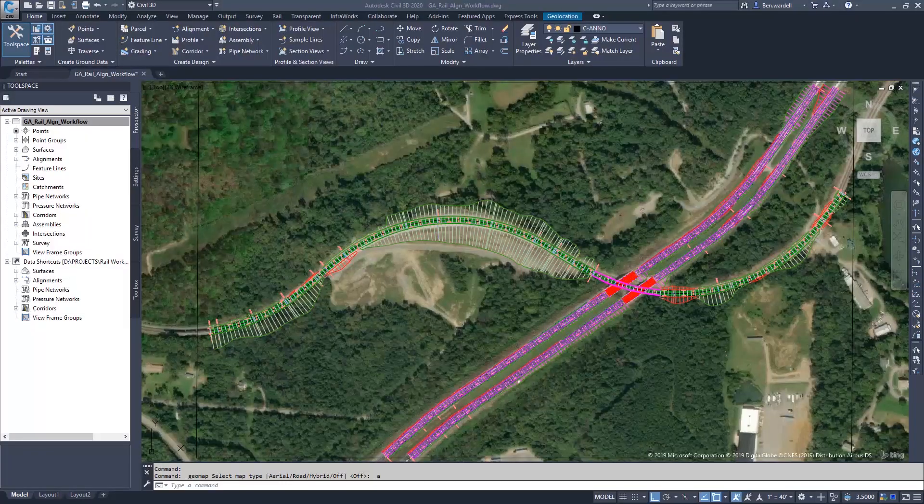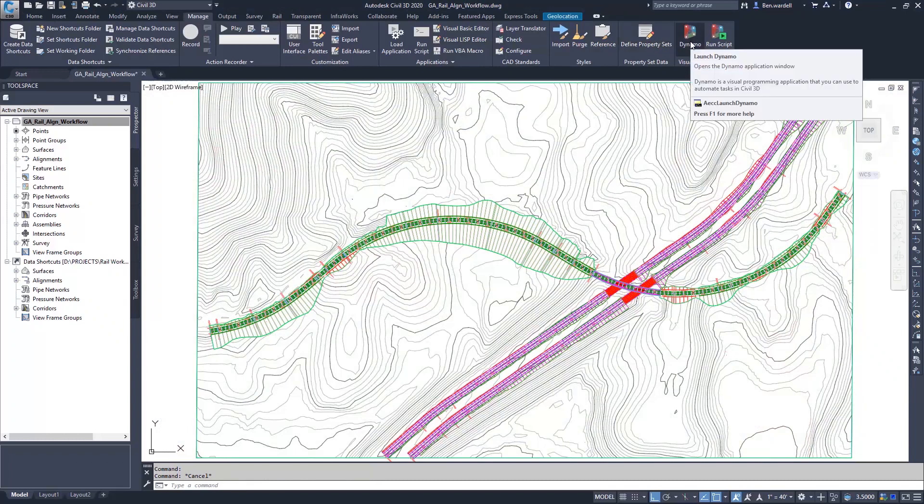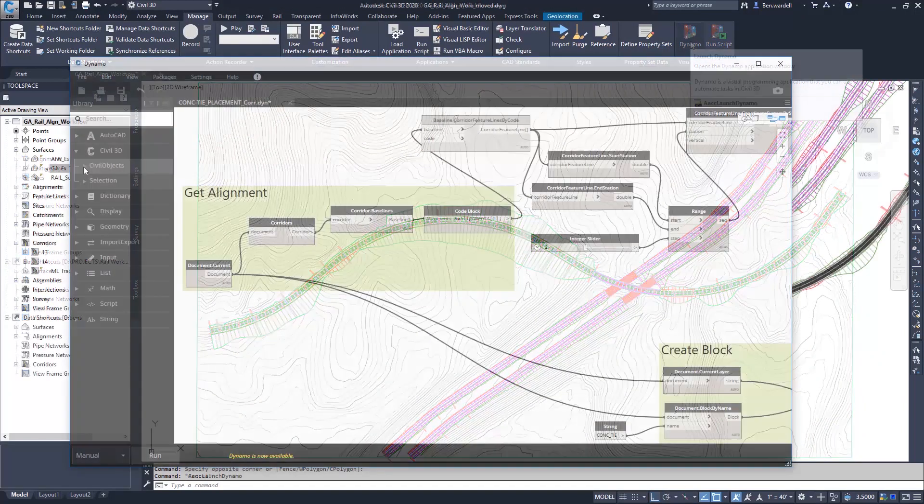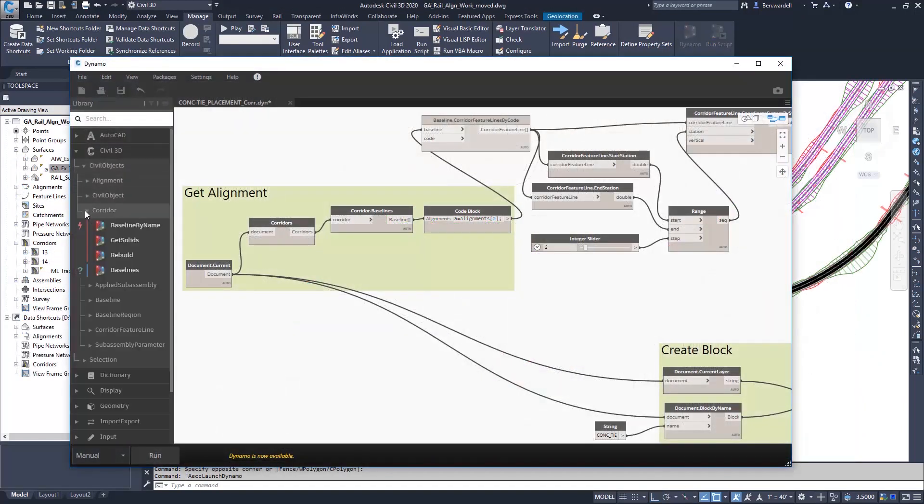Dynamo for Civil 3D allows users to process simple, repetitive, or complex tasks quickly and efficiently.